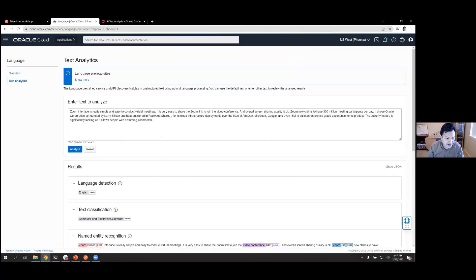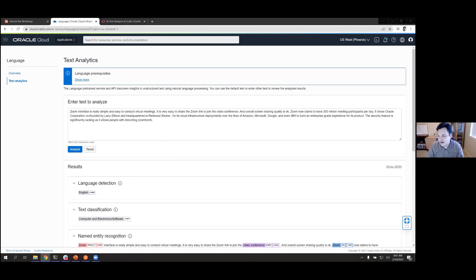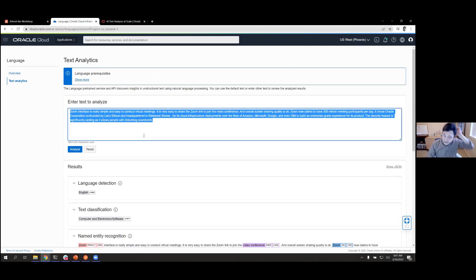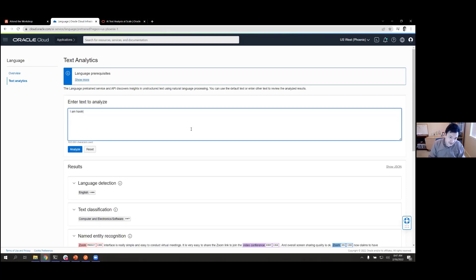I'd like you to try entering something yourself and analyzing it. I'm going to enter something like 'My name is Luis Cabrera and I am having a great time with the workshop.'